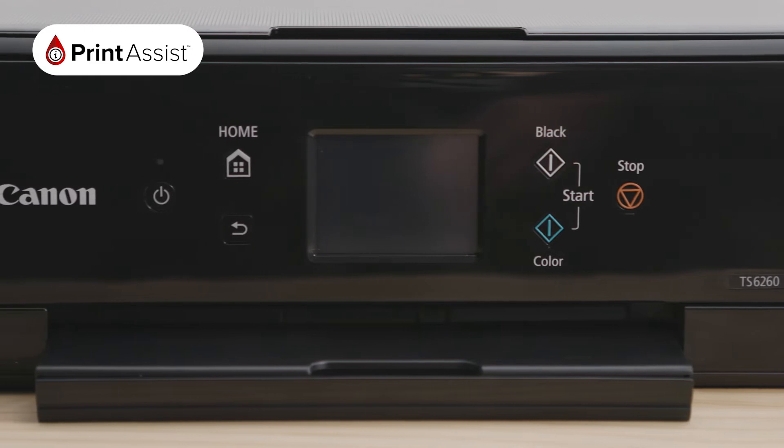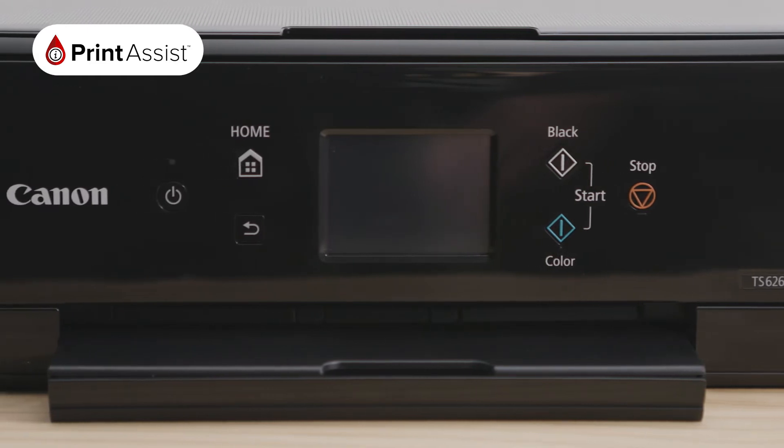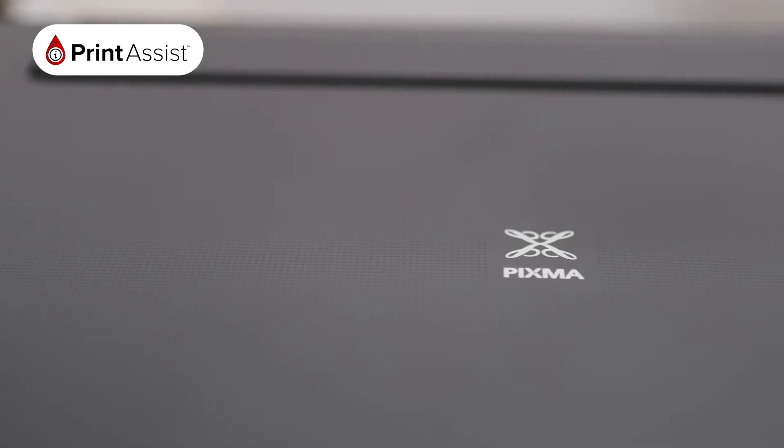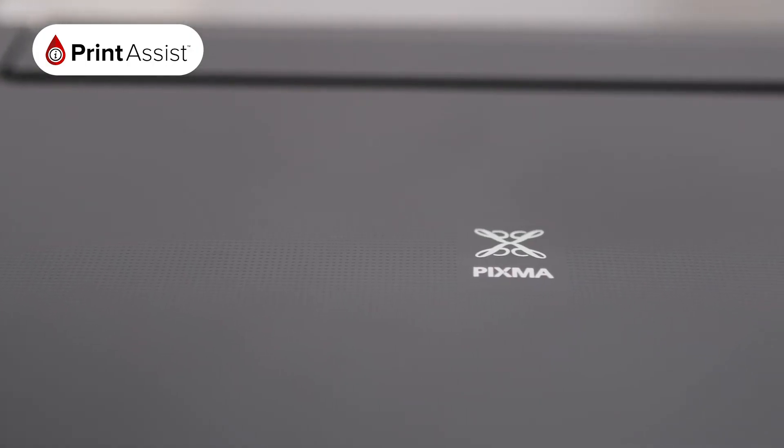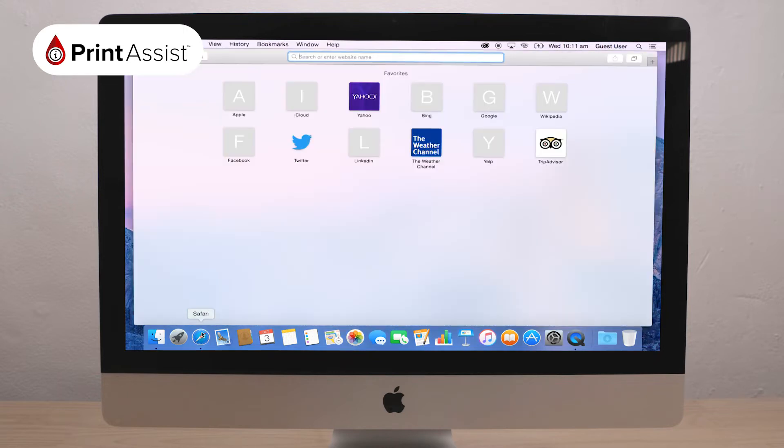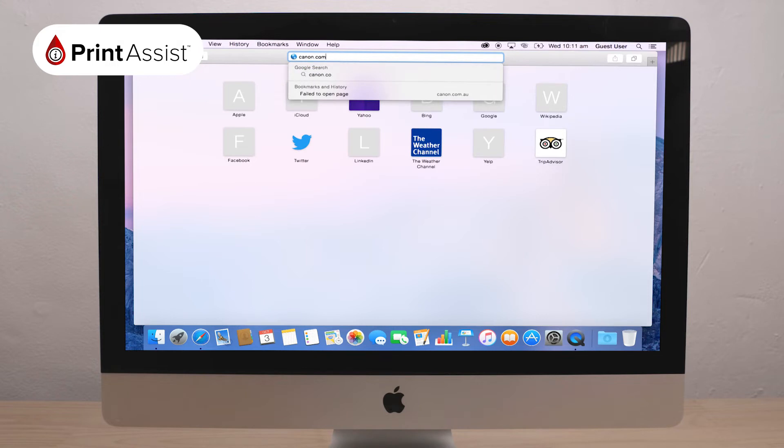To use the USB cable, first install the printer's application software on your computer. On your computer, open a new web browser window and go to canon.com.au.